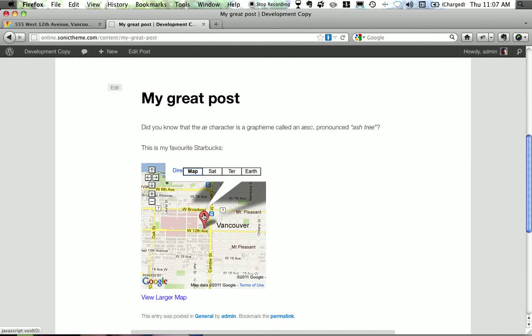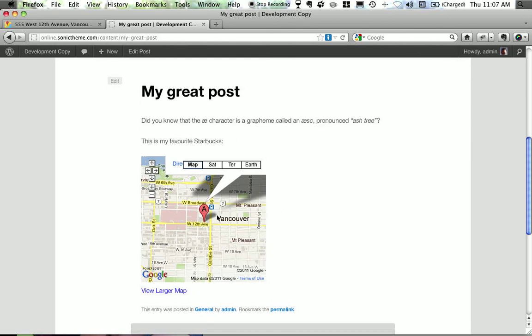Alright, so I hope this kind of helps you to understand a little bit about what you can do with Google Maps. Very simply and on the cheap. Have a great day and until next time, this is TonyChung.ca signing out.